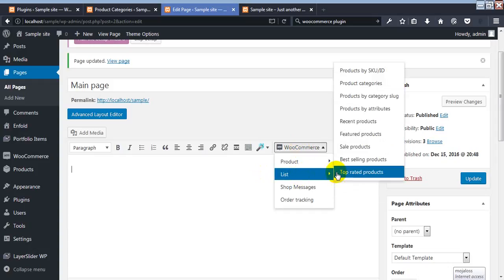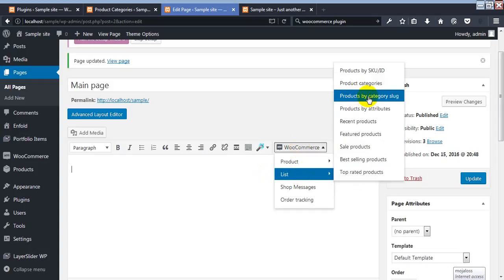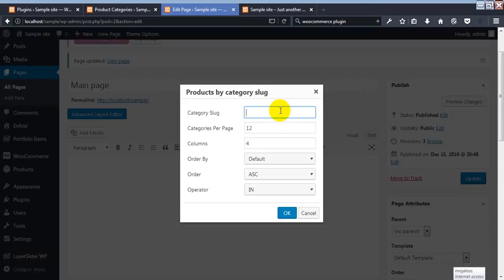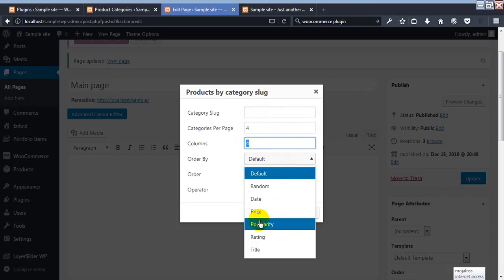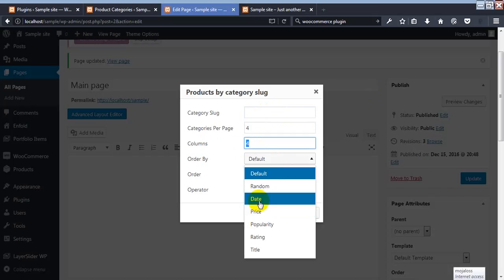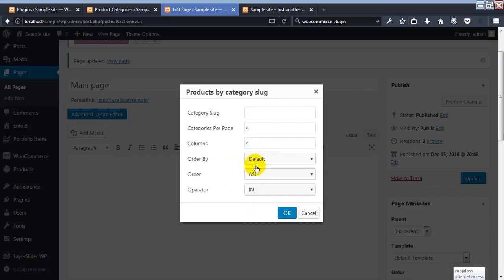We go to 'Products by Category.' Here we select the category slug, and we choose how many products to show — suppose we want to show four products. For the 'Order By' option, you can choose default, random, date, or price. If you click on date, it will show the latest products. I'll keep it as default.